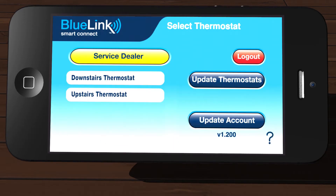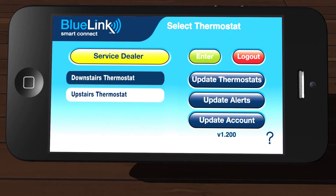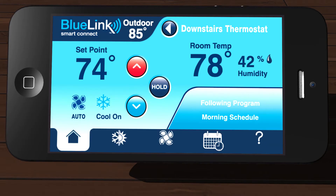Now that you are logged in, you can select from a list of registered thermostats on the left side of the screen. For this example, we will select the downstairs thermostat and then tap Enter to view that thermostat. You are now viewing the main app screen.